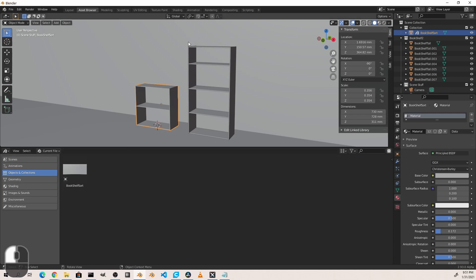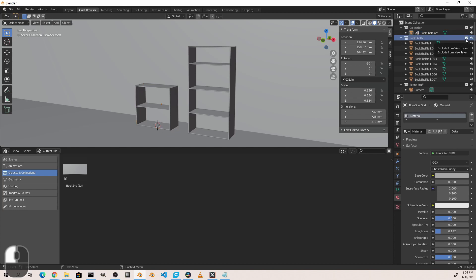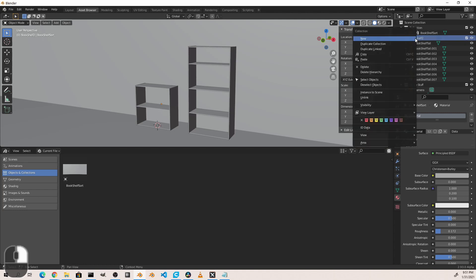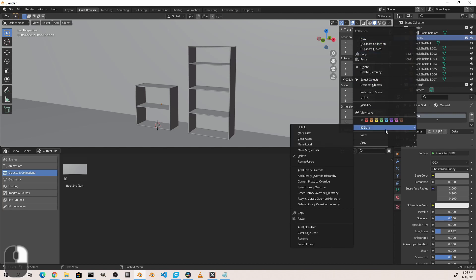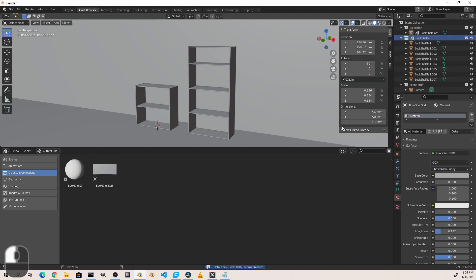Now for objects that are actually built of several separate objects and in a collection, we can mark an entire collection as an asset. Here I have Bookshelf 2 in this collection. So instead of right-clicking on an object, I'm just going to right-click on the entire collection, go down to ID Data and then Mark Asset. Now this one you'll notice doesn't give us an appropriate preview, and so we would need to create one ourselves.